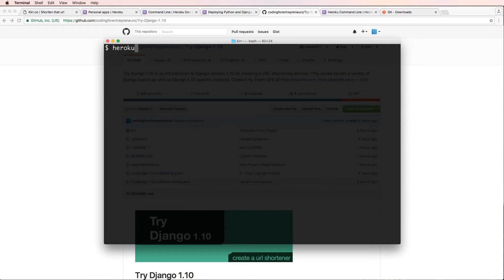But we want to make sure that Git is there by writing out Git. The other thing that we want to make sure is there is Heroku. If I type out Heroku, I should see something like this.